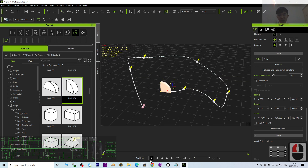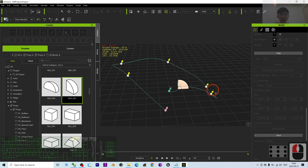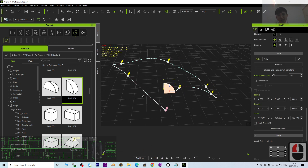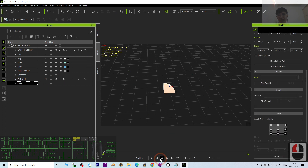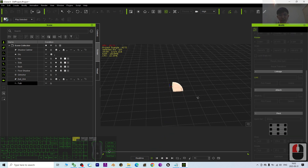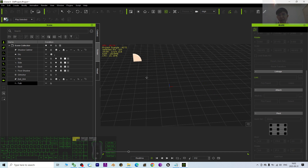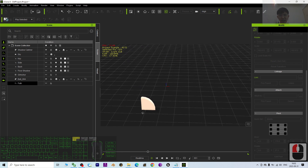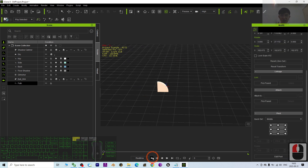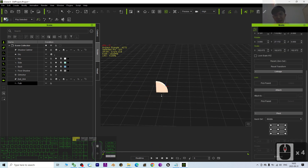Now if you switch the workplace back to Standard and press play, you can see it follows the curve. If you want to render this, you need to hide the path — just make it invisible — then press play and you can see the object following the curve without the path being visible. The path is just the animation guide you set.